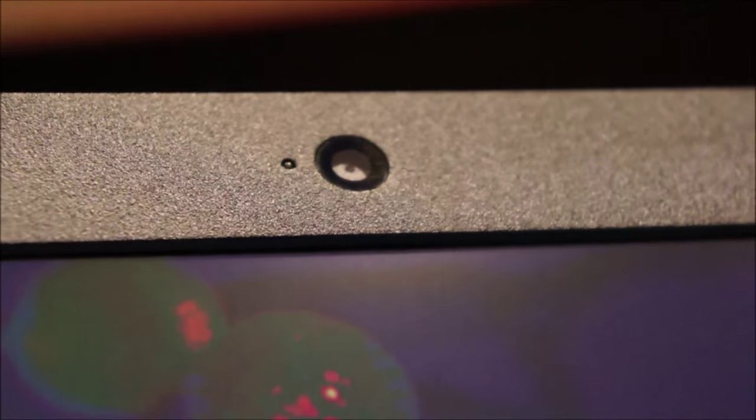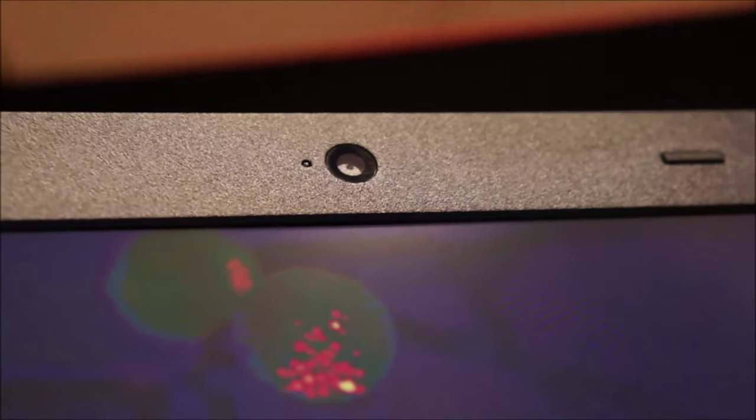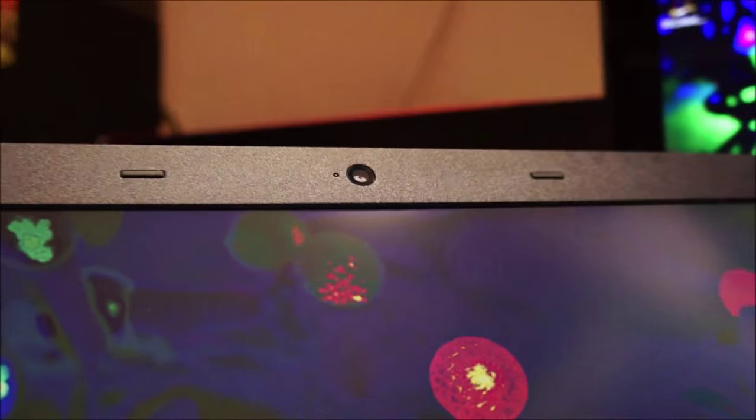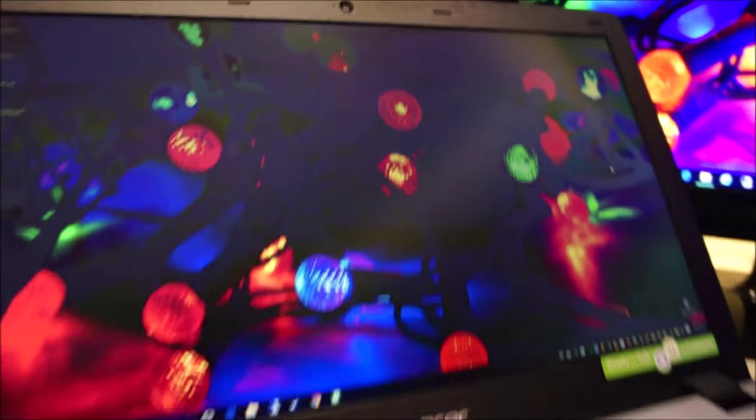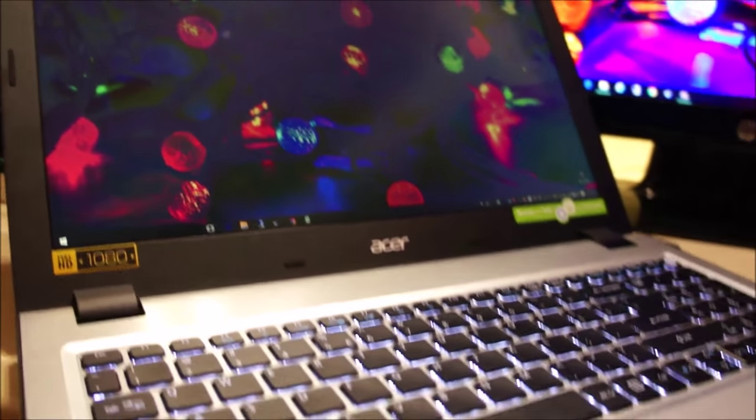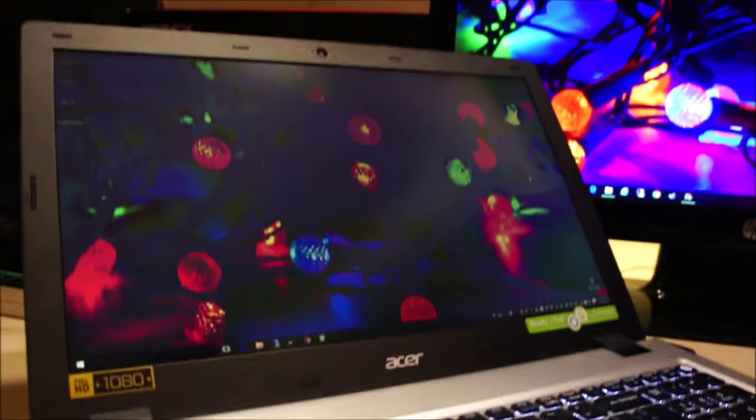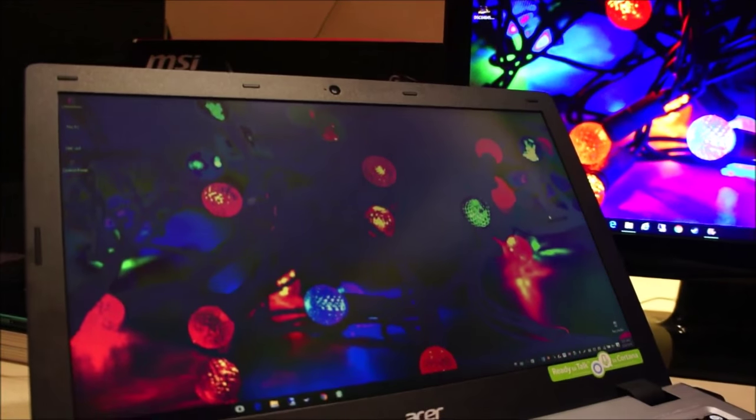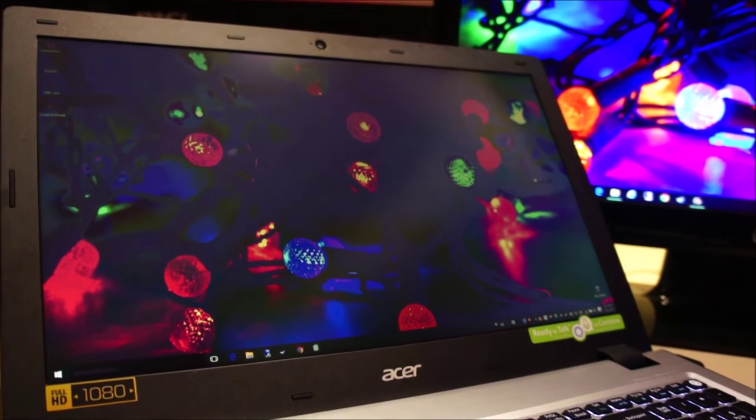And on the top, we've got the web camera. It is a 1.3 megapixel webcam, and the quality of it is okay. And if you're in a well lit environment, the quality of it is very good.